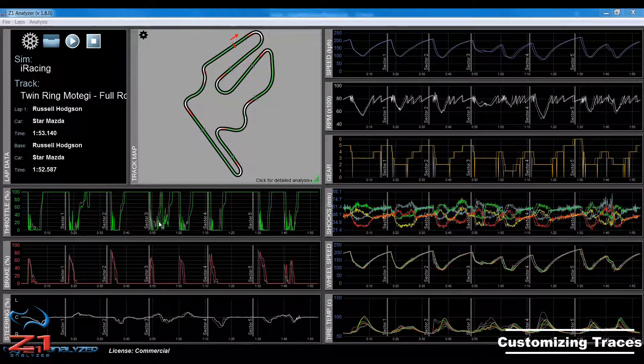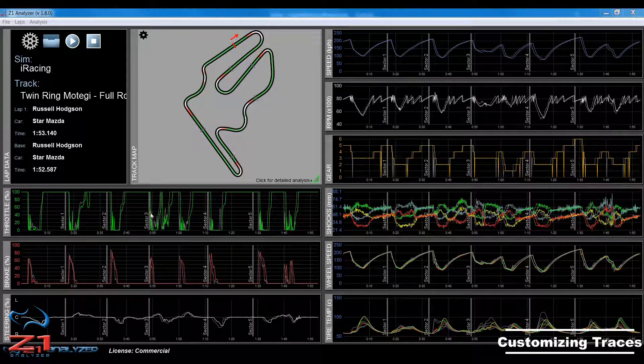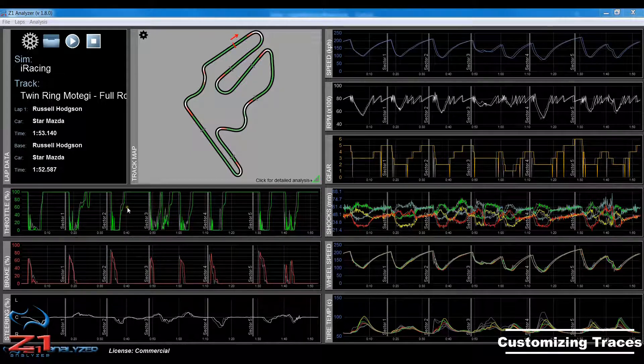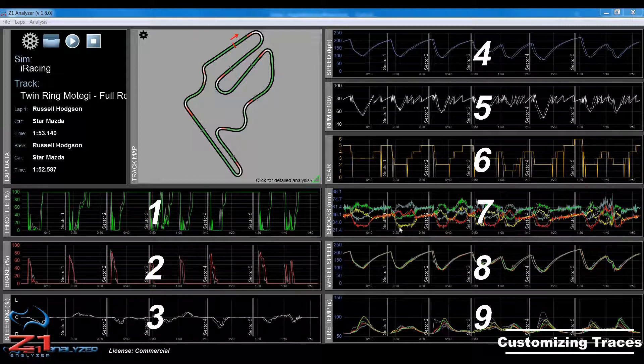So, at the moment I have the Analyzer open with two laps, both from Twin Ring Motegi, and the default nine traces are displayed.